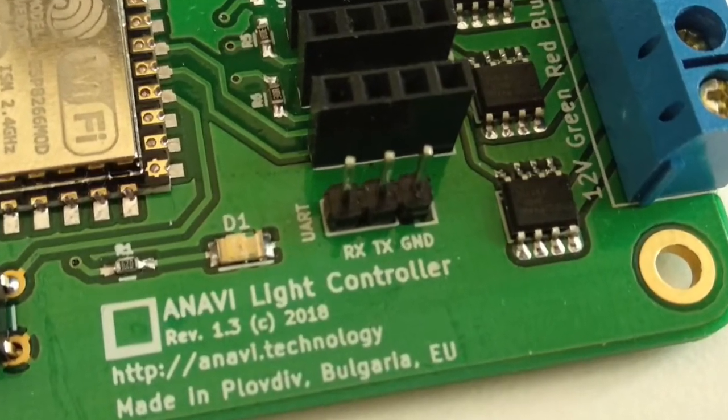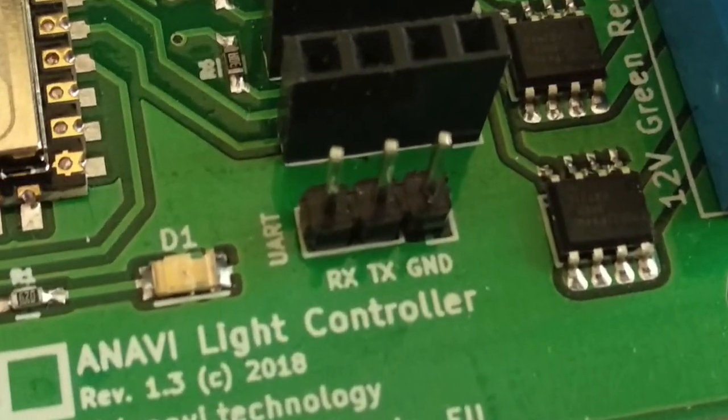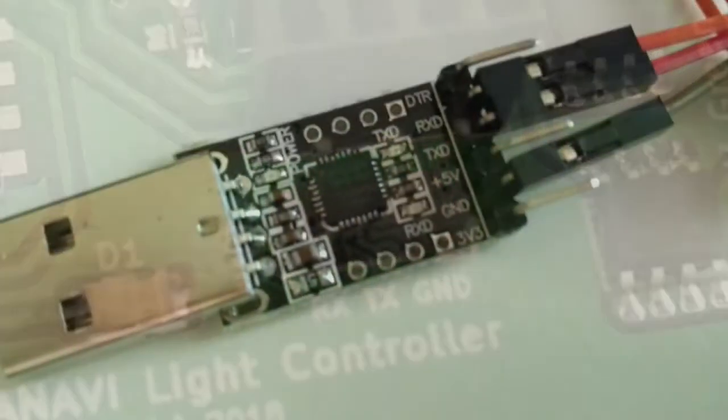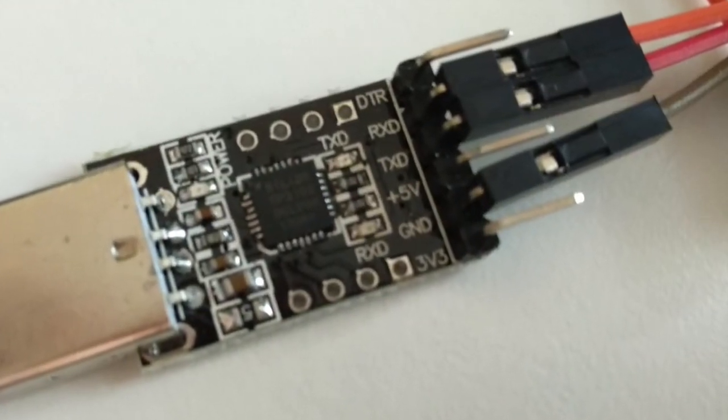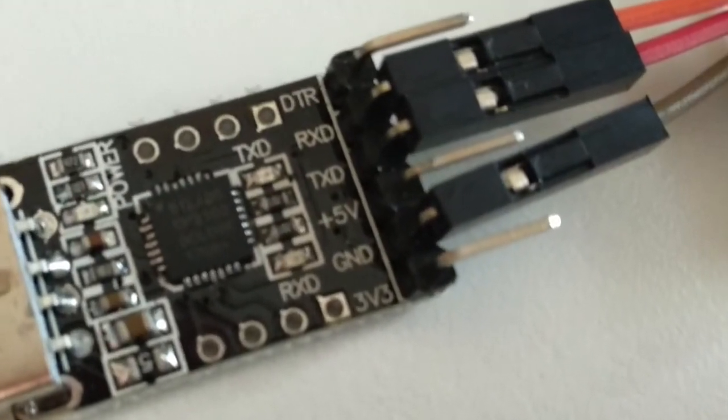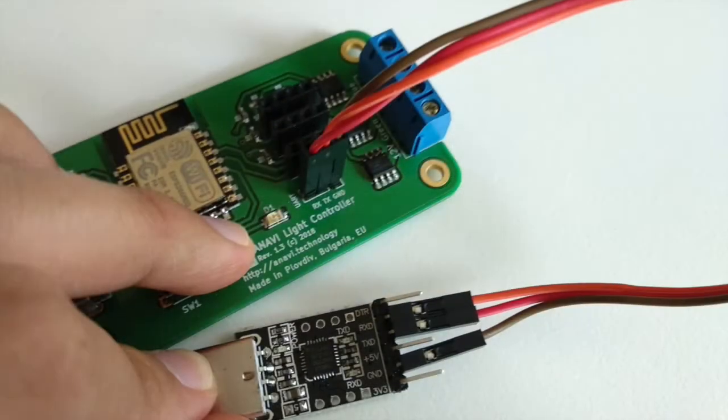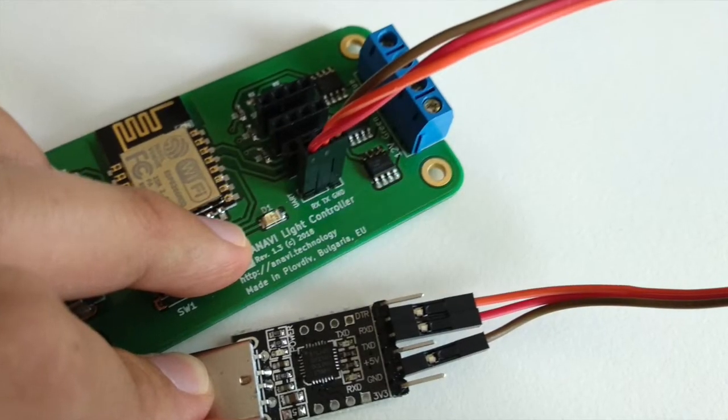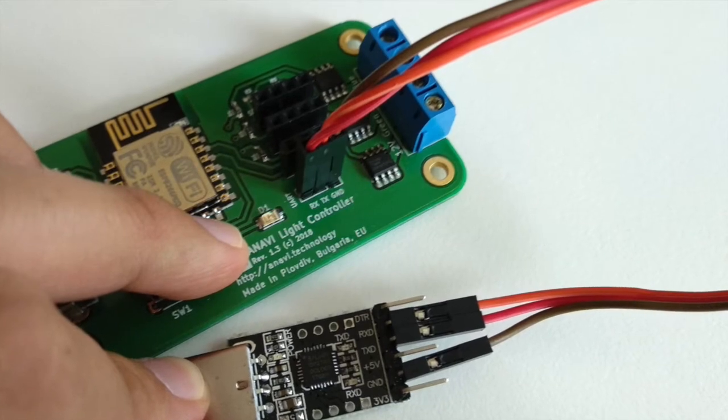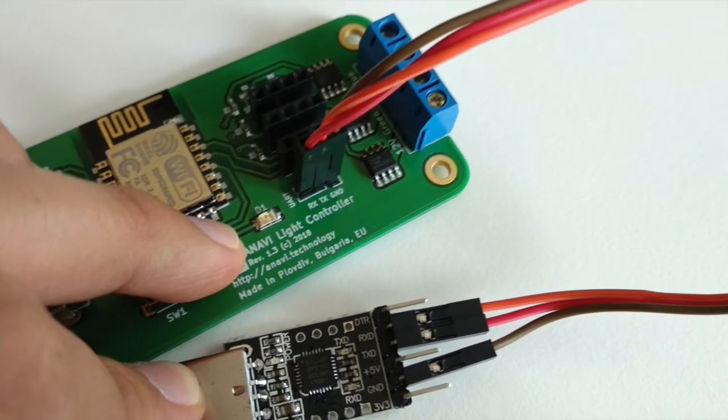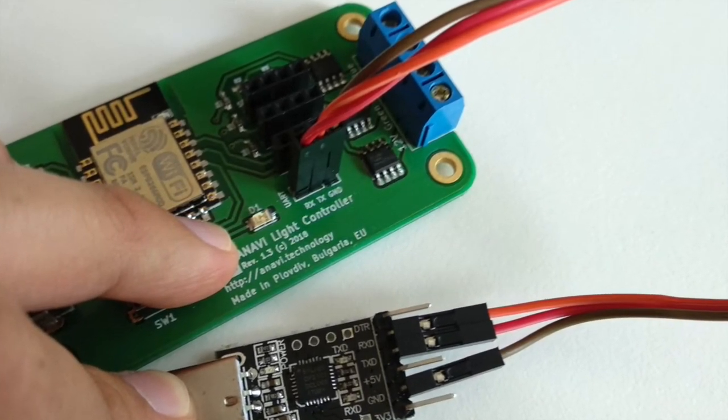Connect the USB to UART debug cable. Ensure that the board is turned off. Connect GND of the USB to UART debug cable to GND of Anavi Lite controller. After that connect RX to TX and TX to RX.